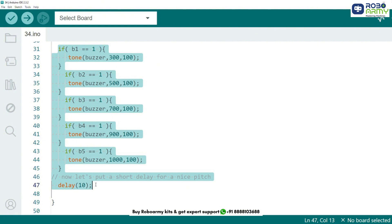The tone function takes three arguments. The buzzer pin, which is pin 8 in our case, the frequency of the tone in Hz and the duration 100 ms in this case.